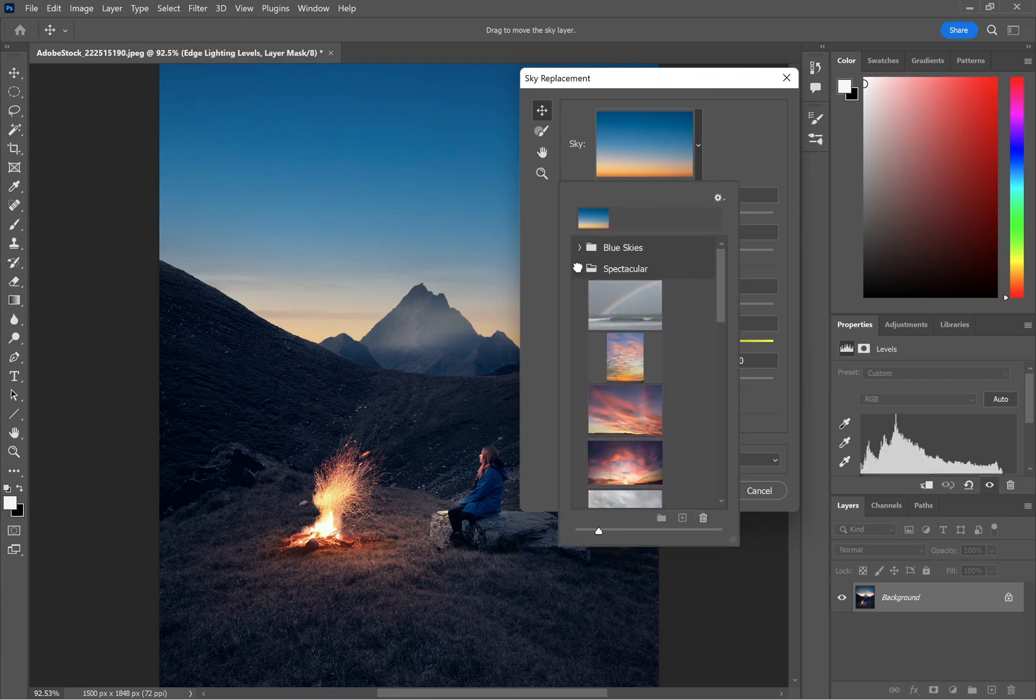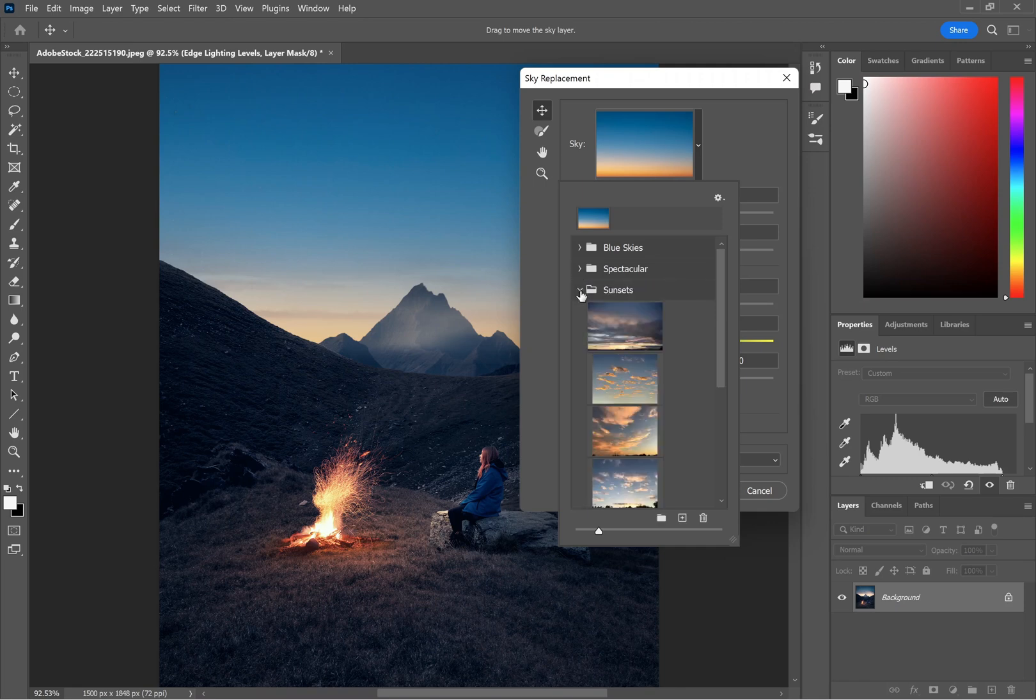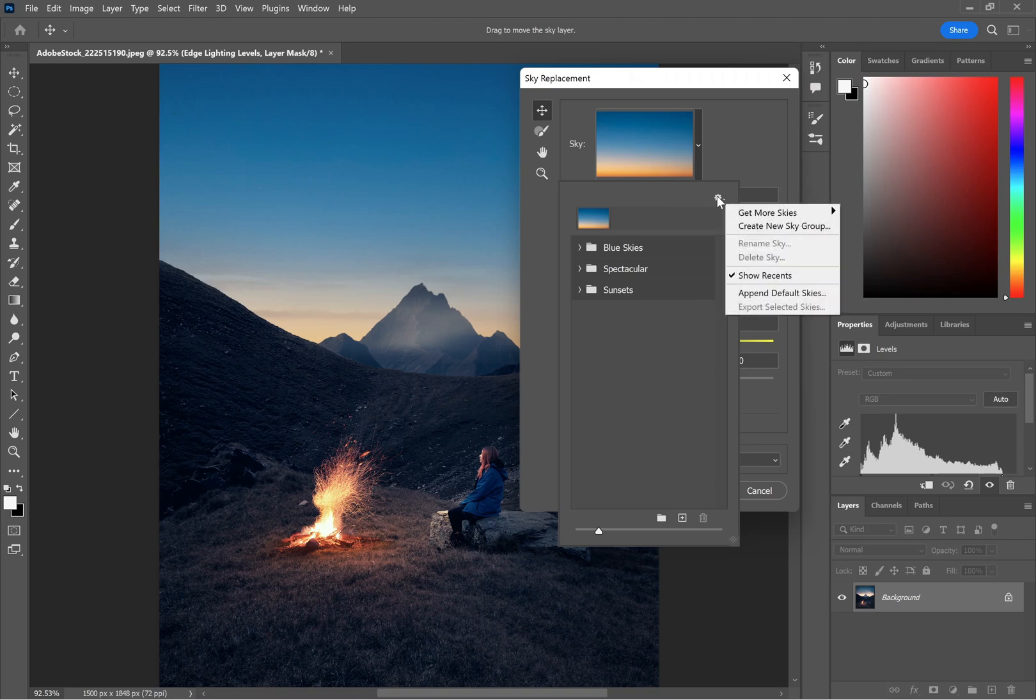You should get three packs of default skies with Photoshop: blue skies, spectacular, and sunsets. To add in the skies that you've downloaded, just go to the cogwheel, Get More Skies, Import Images.